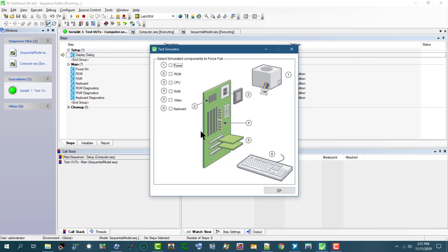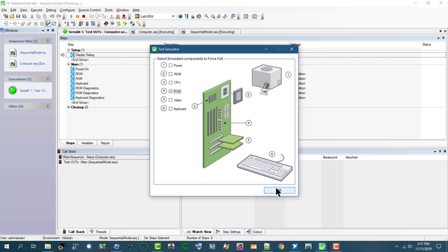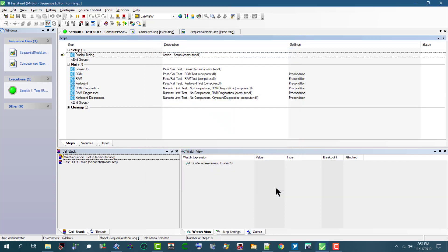Next, the test simulator launches, which is coming from our computer sequence. We can either let a test fail - let's fail this RAM test - or we can allow all tests to pass. So let's click OK, and the sequence test steps are executing in the main sequence.